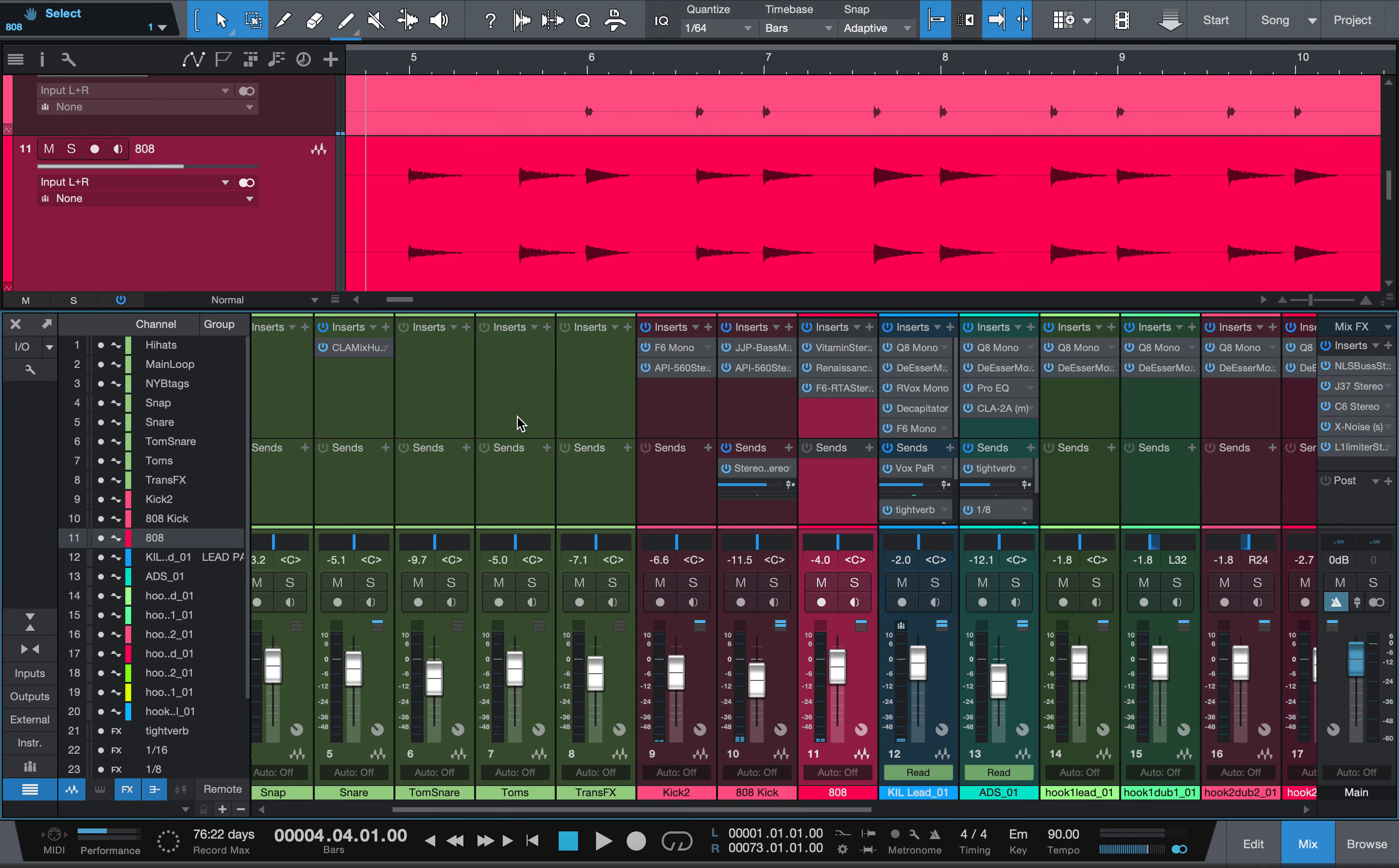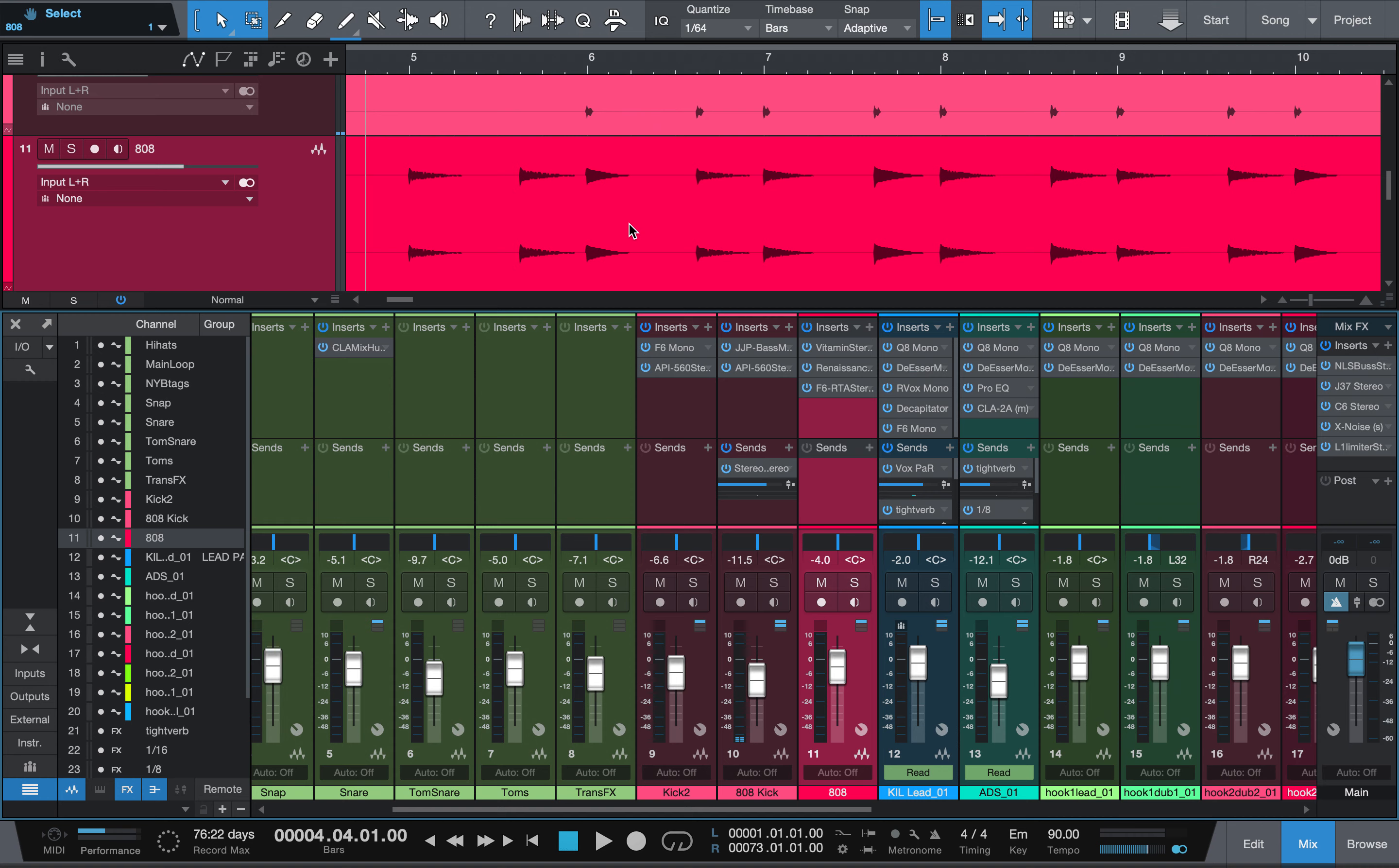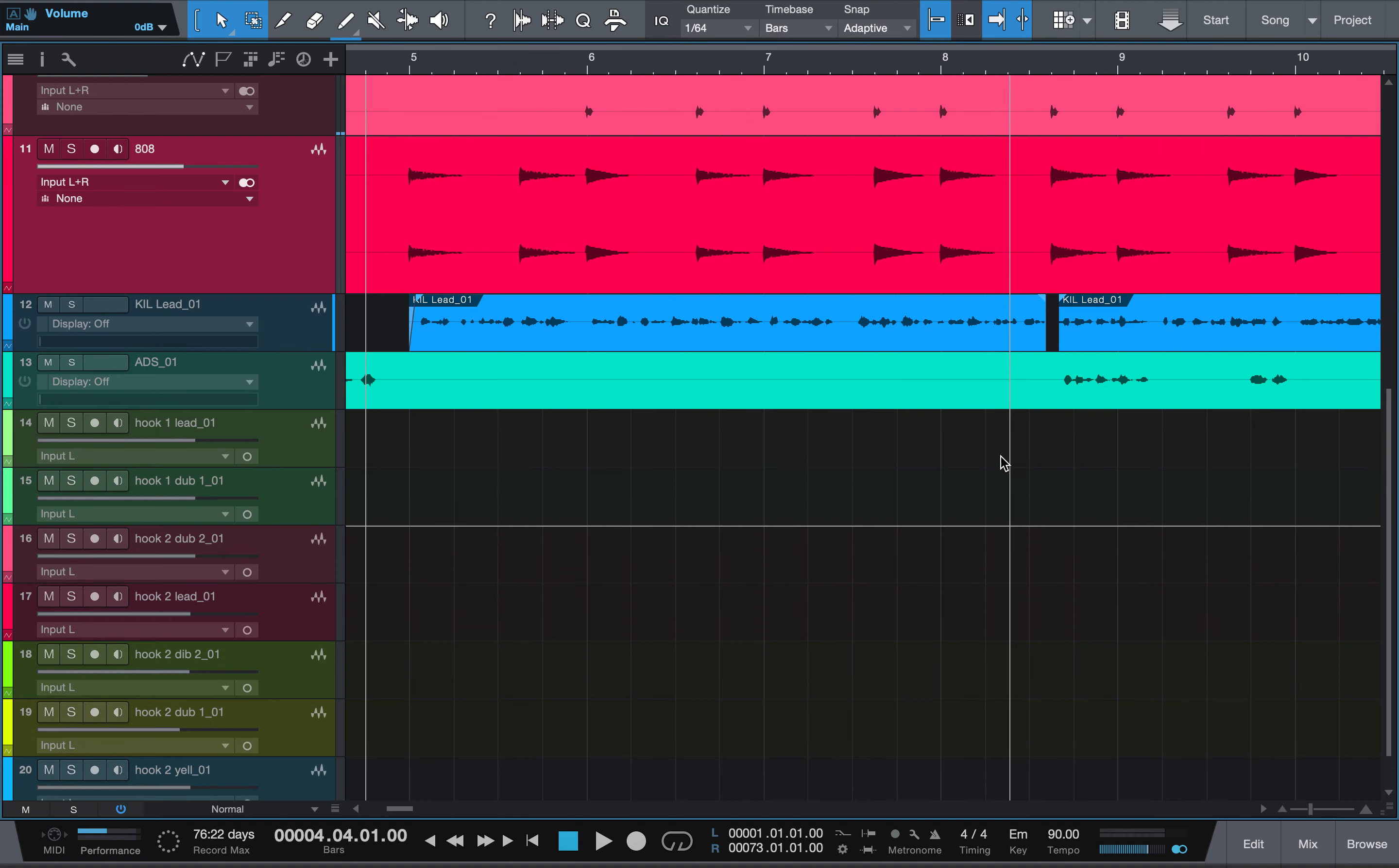There you go, man. And that is sidechaining in Studio One in a nutshell. If you do have any questions, concerns, comments, feel free to leave it in the comment section. And if you do like this video, please like and subscribe. Once again, my name is AT and the song is called Ain't Like Us. I will leave a link in the description so you guys can actually listen to the final product and tell me if you like the song or not. I got thick skin, it doesn't hurt. But that's it, man. So once again, this is sidechaining Studio One. My name is AT and we are out of here.